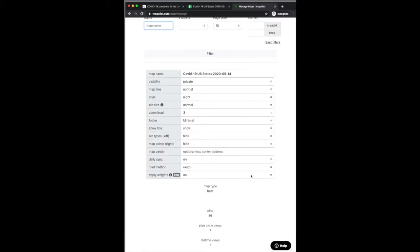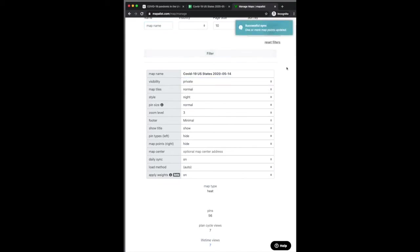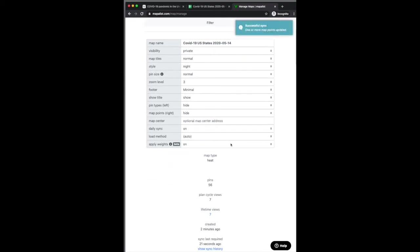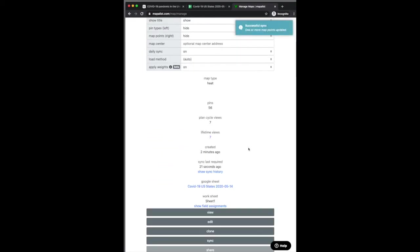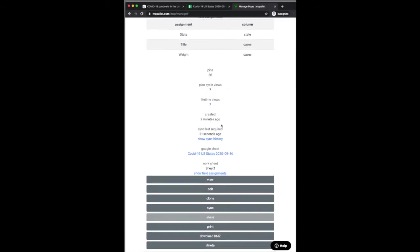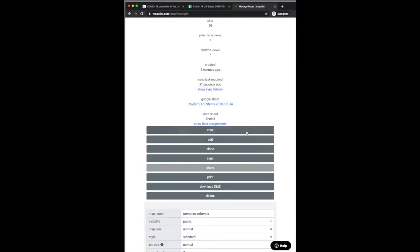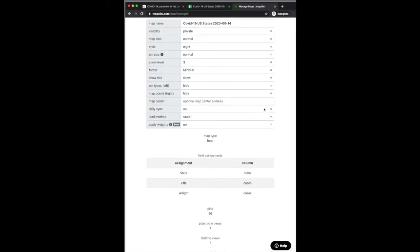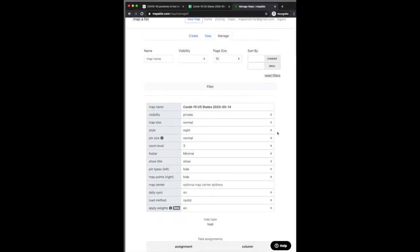So you can again apply and unapply the weights on the manage map page. And on the manage page you can see the field assignments. So you can see here that the weight is assigned to cases.